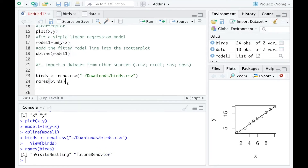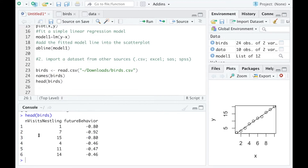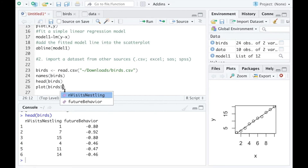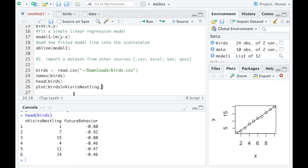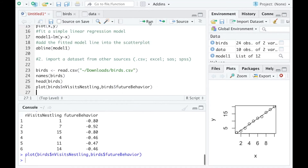You can check what variable names you have with names(), and you can also check the first six lines of the data using the head() function — without viewing the whole dataset. I can also create a scatter plot like I did for X and Y, but this time I need to refer back to the dataset to specify where my variables are coming from.